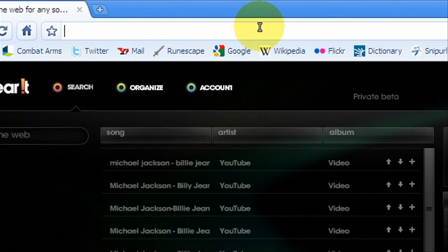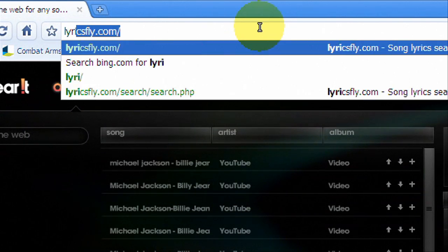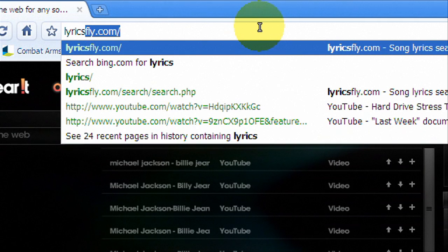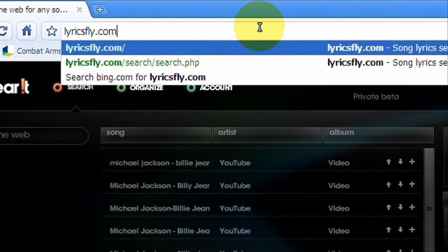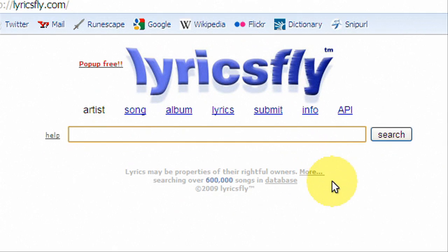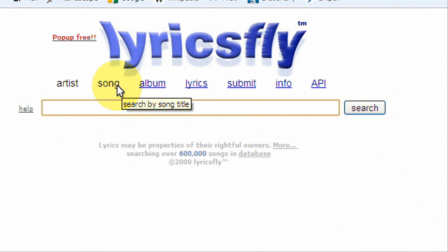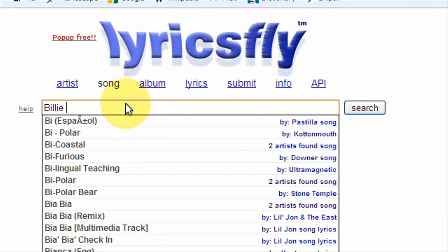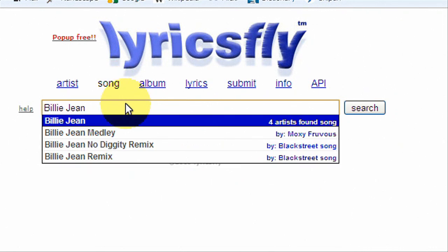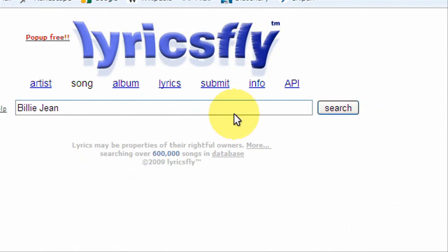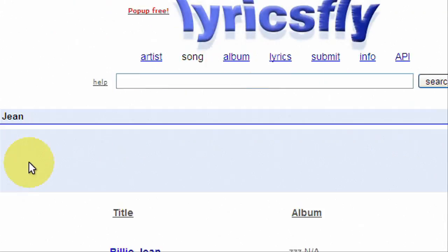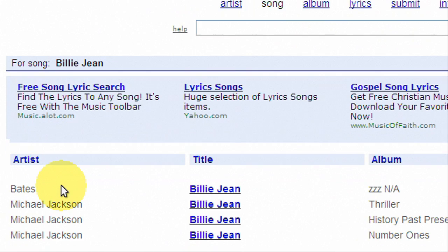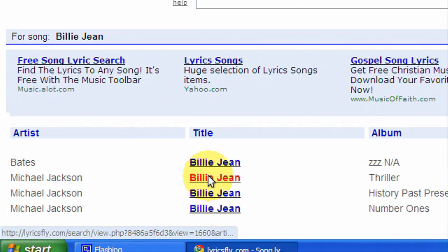The next one I'm going to do is lyricsfly.com. Here you go. Looks like this, pretty simple, and you're just going to type in the name of a song and artist, and remember, we're looking for Billie Jean. Hit search, searches for Billie Jean, and there it is, Michael Jackson.